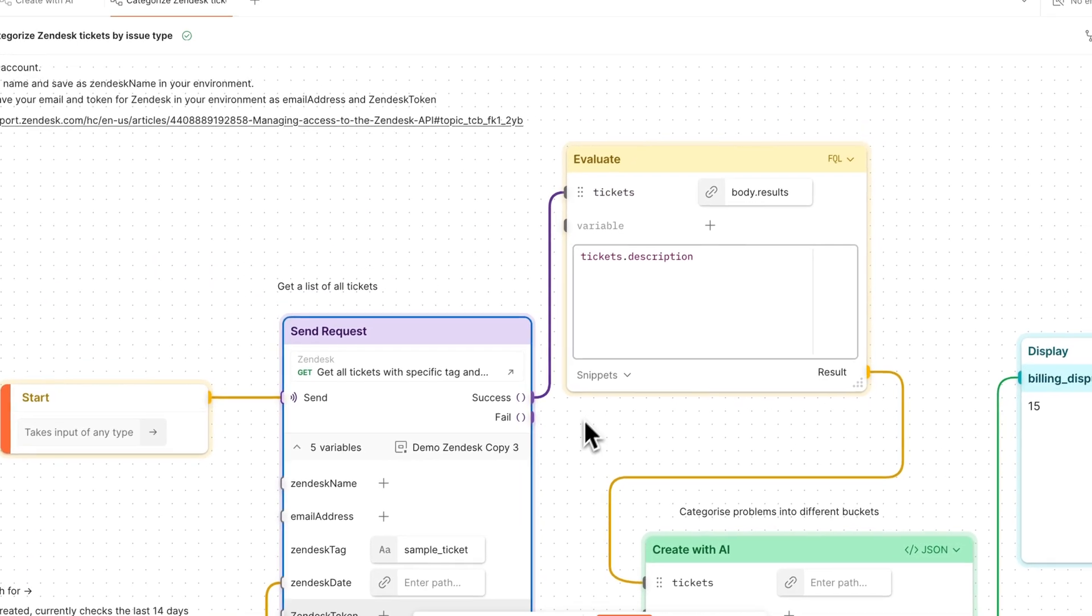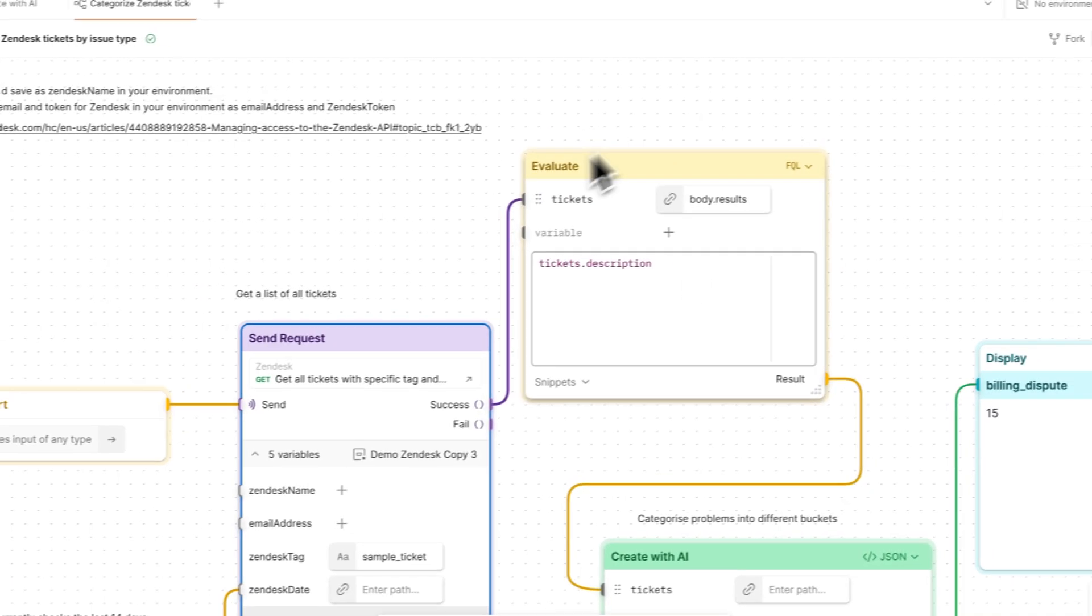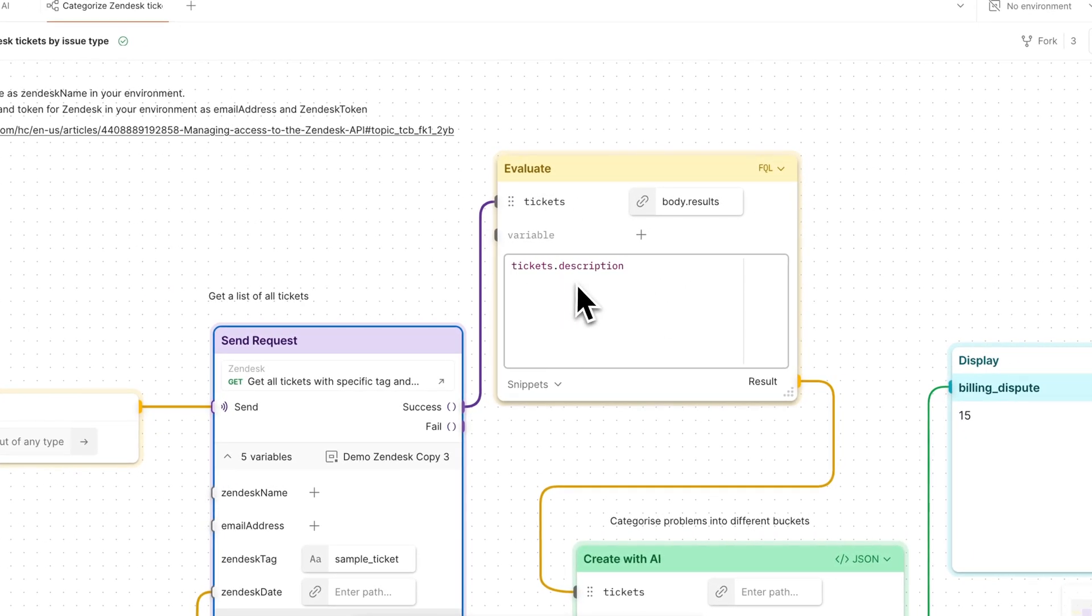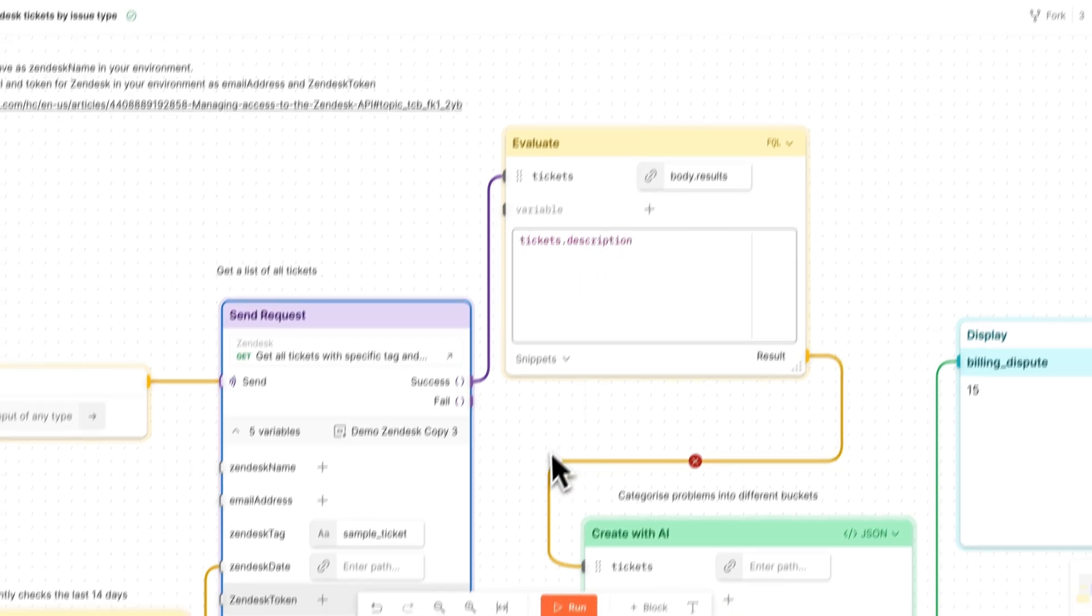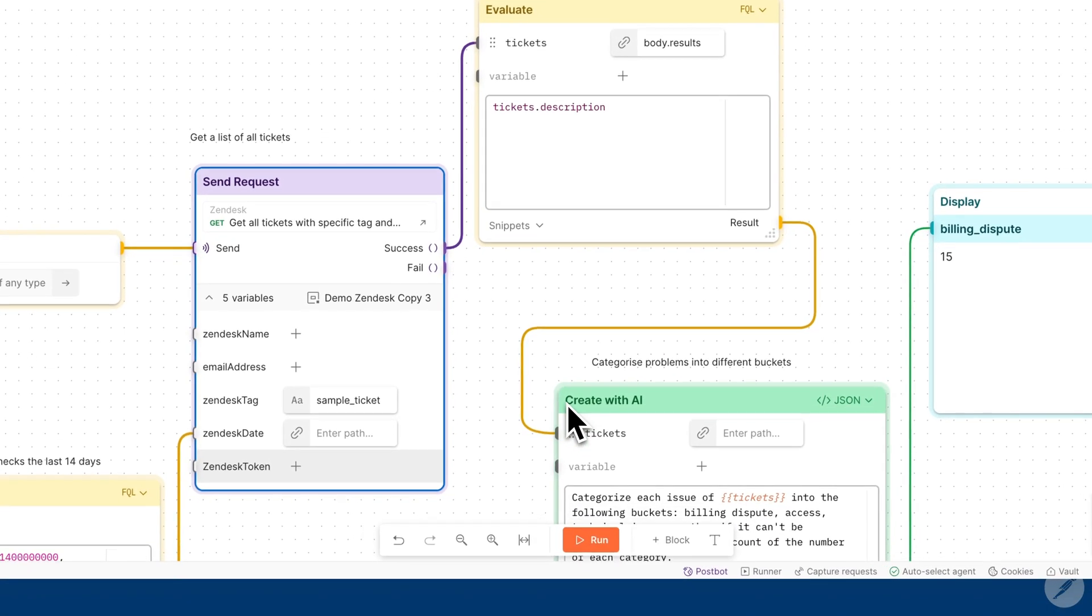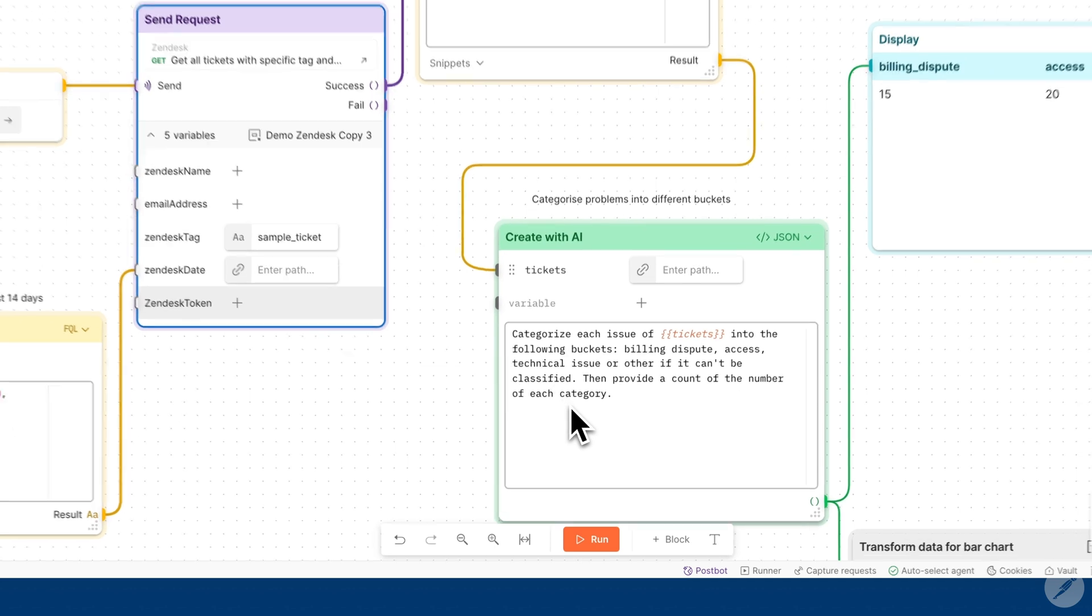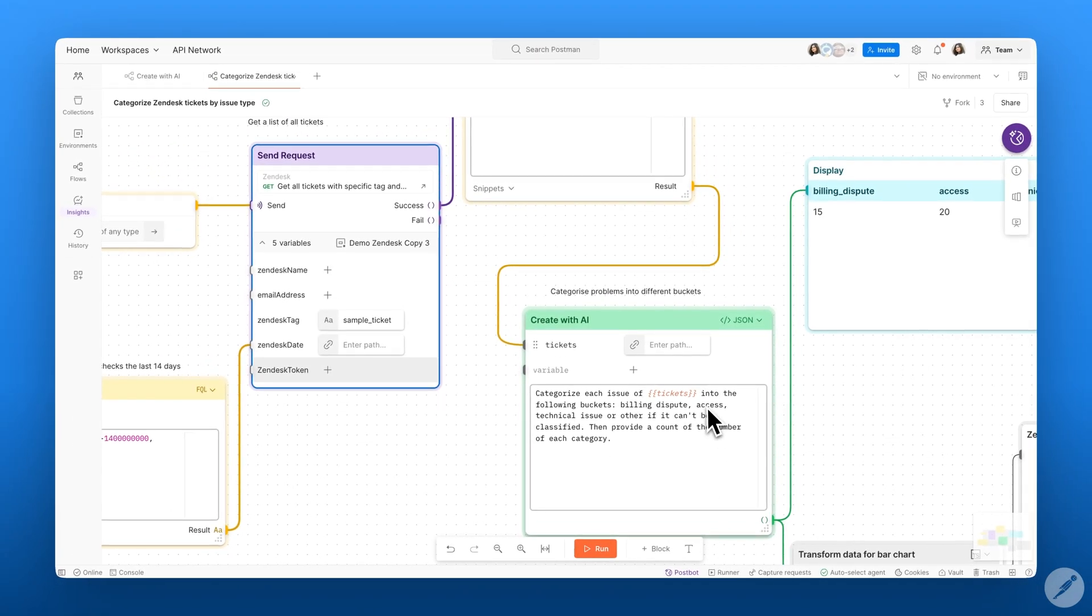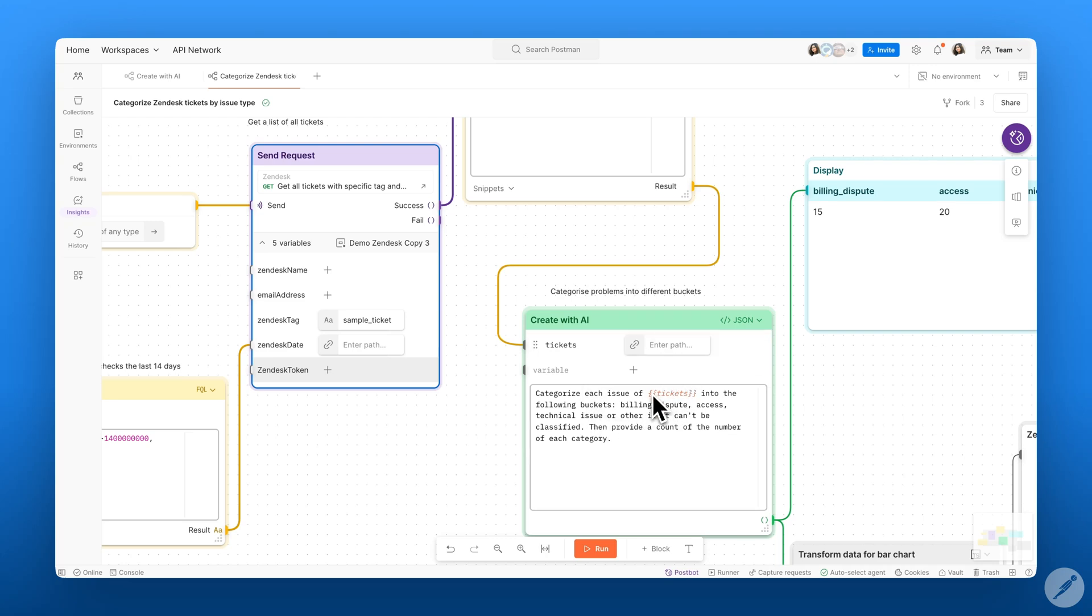Then I'm using the Evaluate block to get a description for each of these tickets, which then gets categorized by the Create with AI block. The Create with AI block categorizes each of these tickets based on the description into various different buckets. The AI processes the ticket descriptions and assigns them into different categories, which helps automate the sorting process.